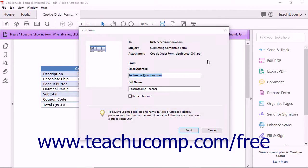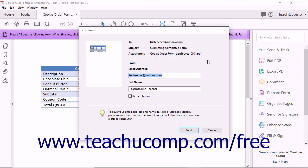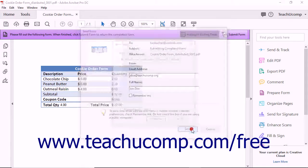Be sure your email address and full name shown within the email address and full name fields in this dialog box are correct. Then click the Send button to continue.